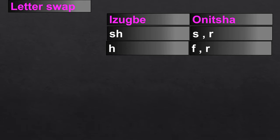Generally, when you see the letter 'Sh' — which is written as SH in English but is one letter in Igbo — in Ibo-Izwe, in Onicha you swap it with R or S depending on the case. Similarly, when there is an H in Ibo-Izwe, in Onicha it becomes F or R.